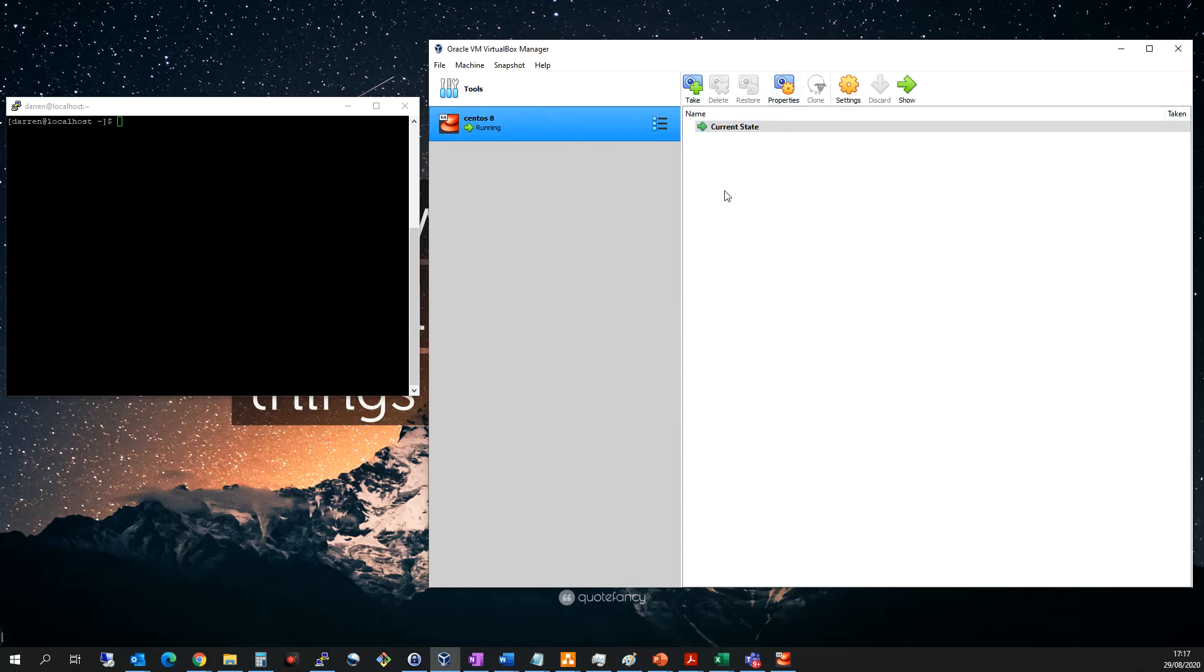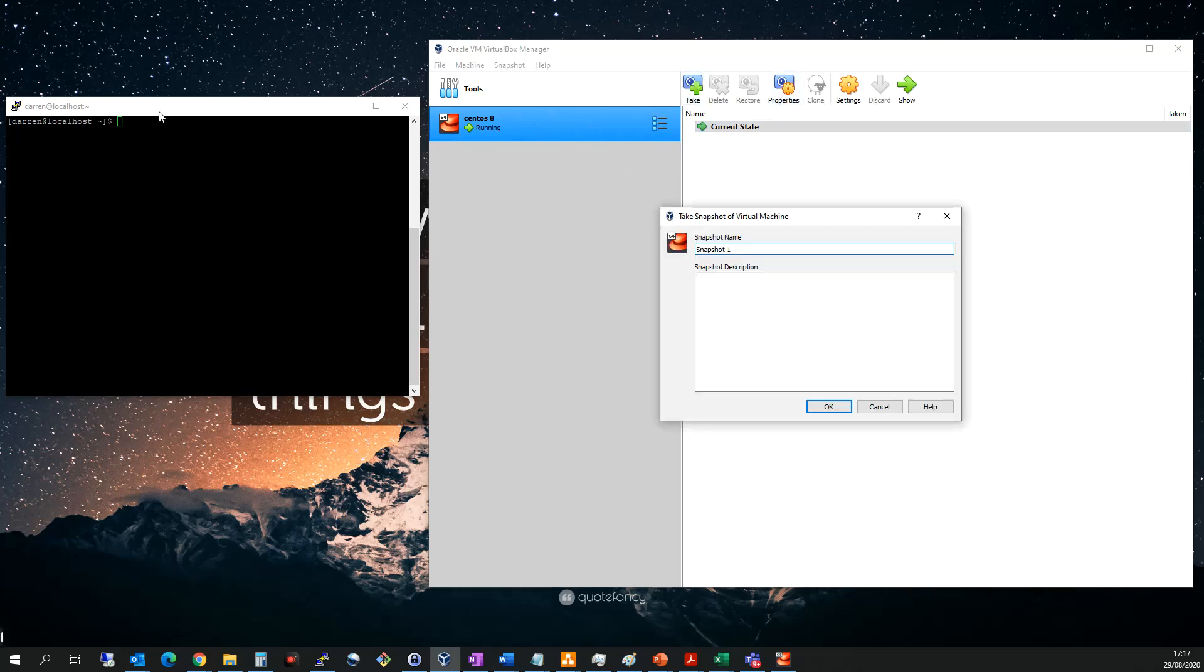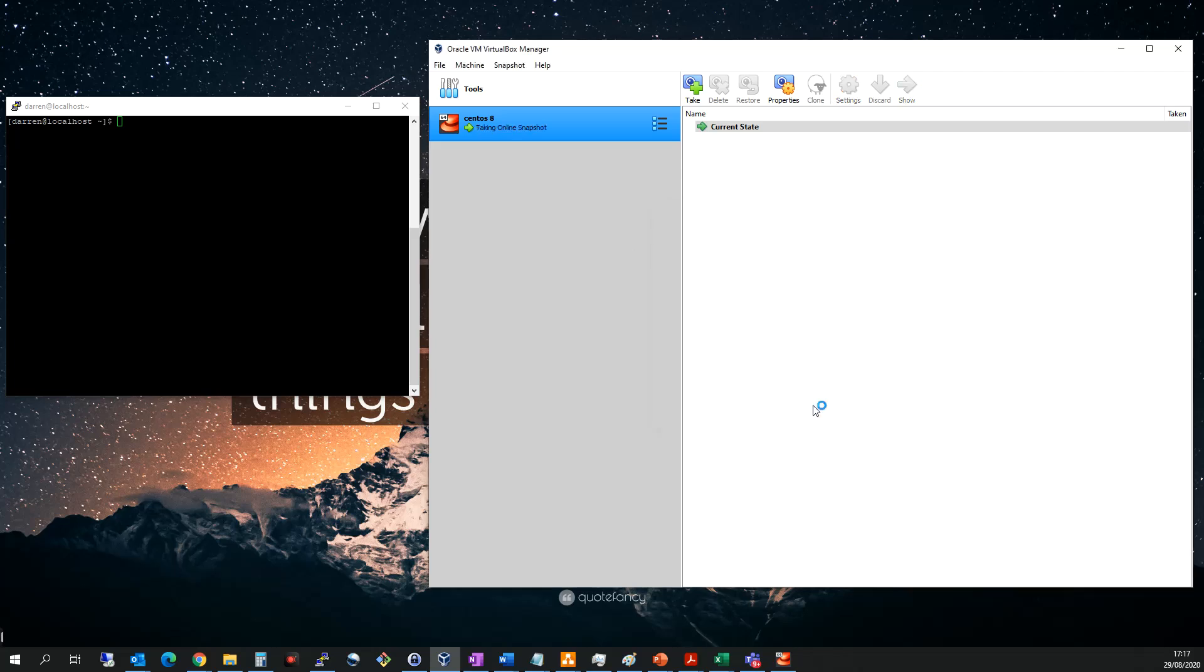So you know what I'm going to do, I want to take a snapshot here now, so I want to click take and you actually have the machine running, which is really good. So I'm going to call this before file. I'm going to click okay.